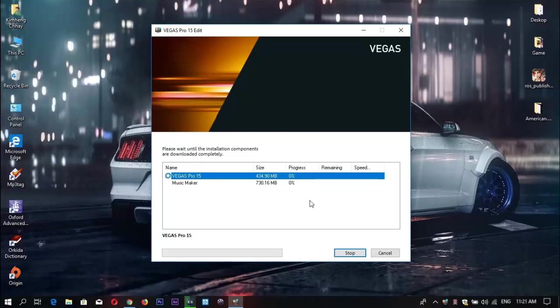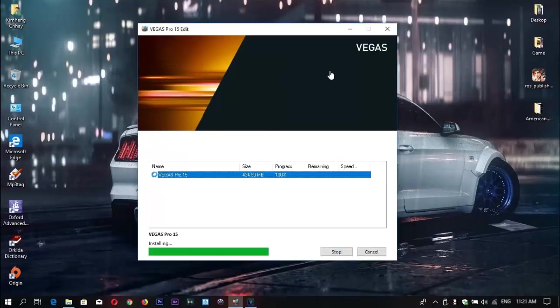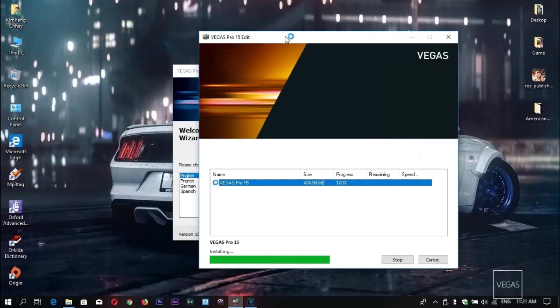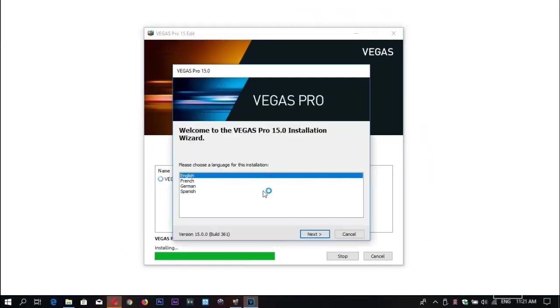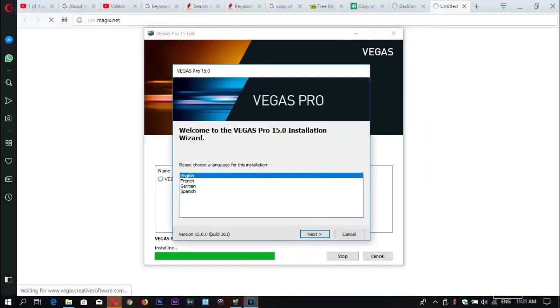After download completes, the installation window pops up.